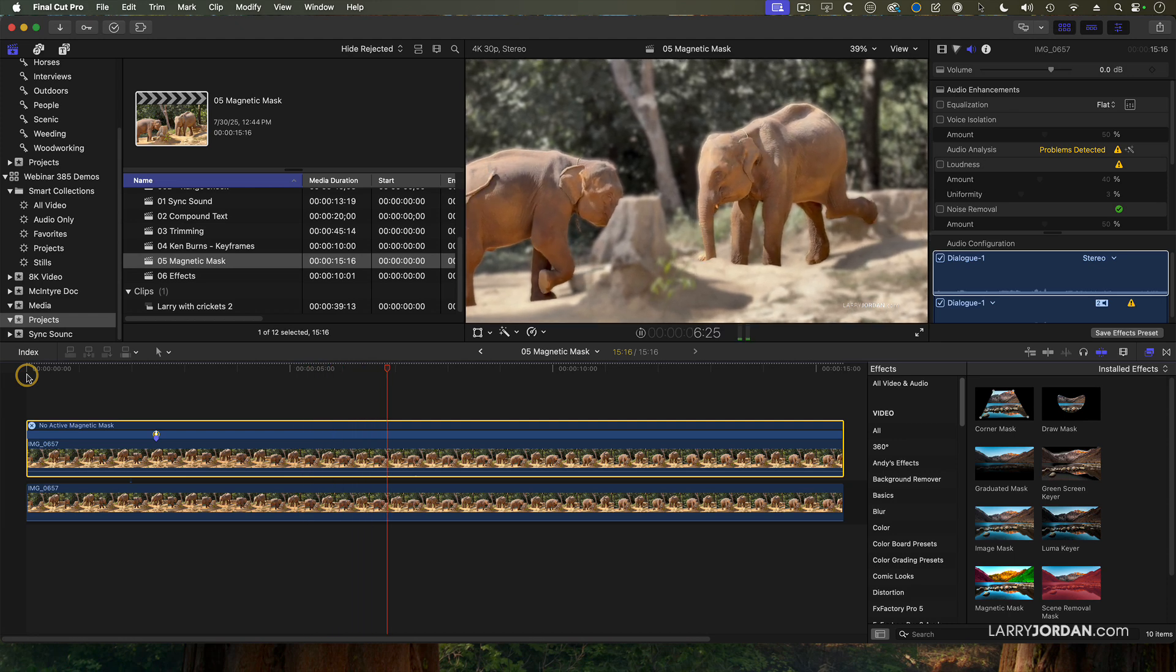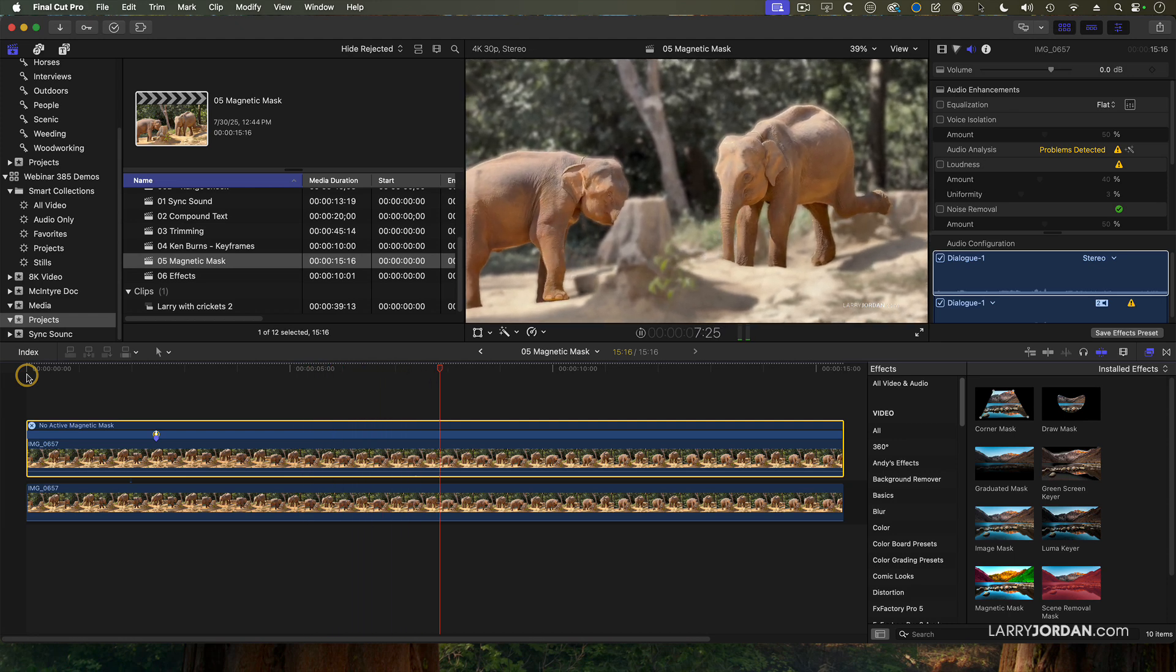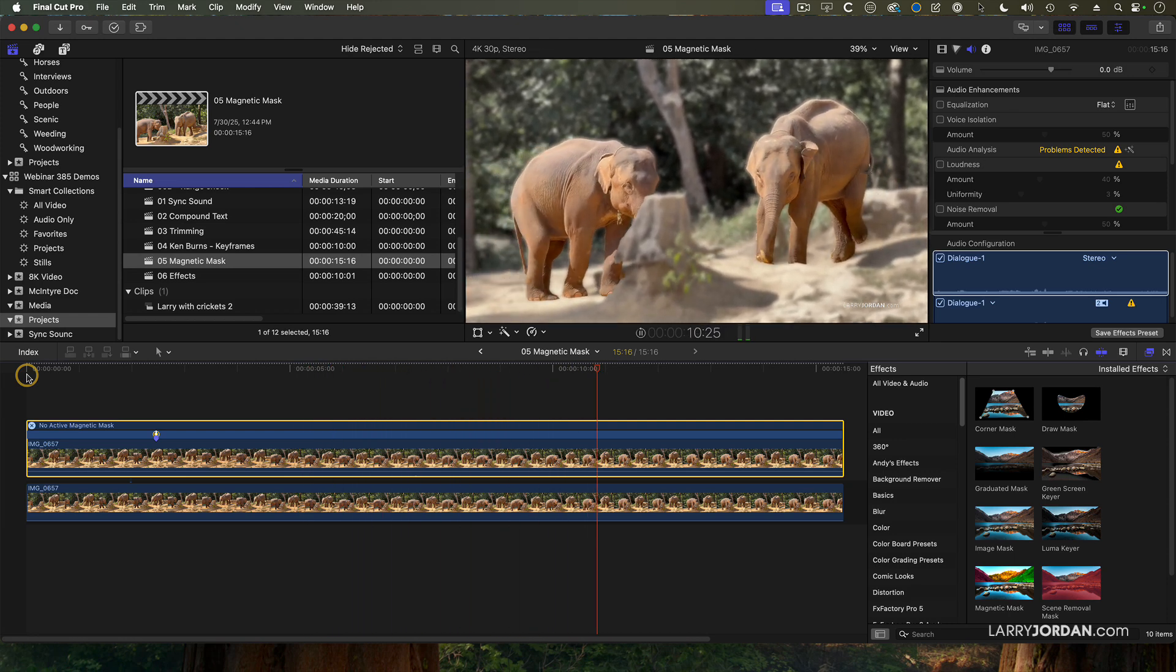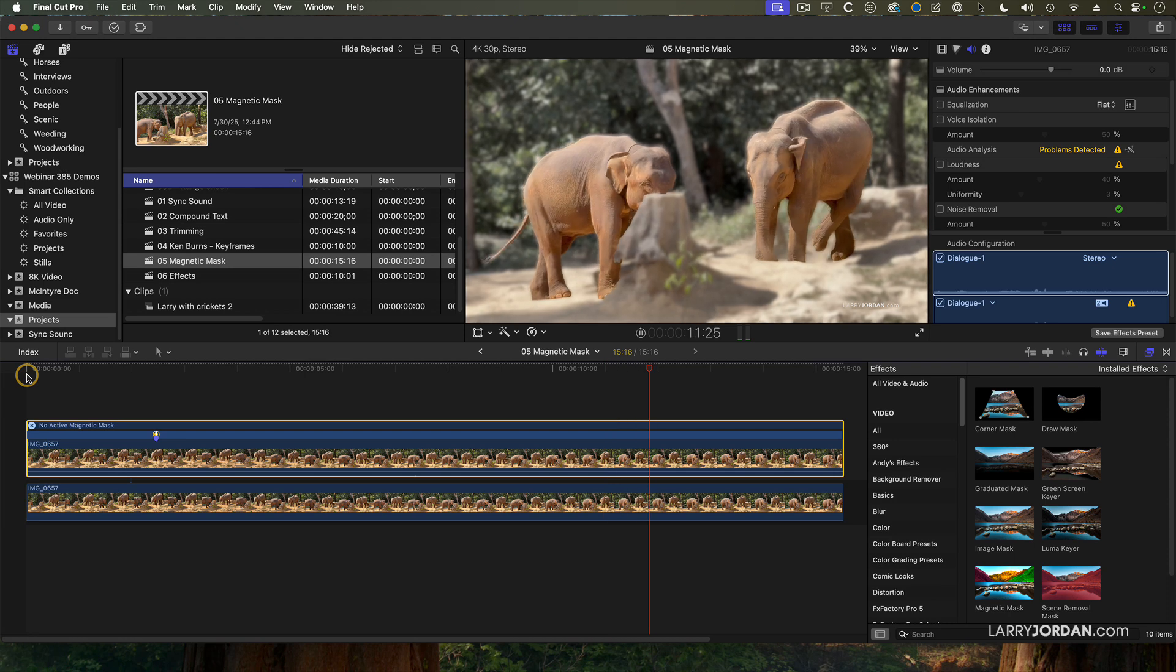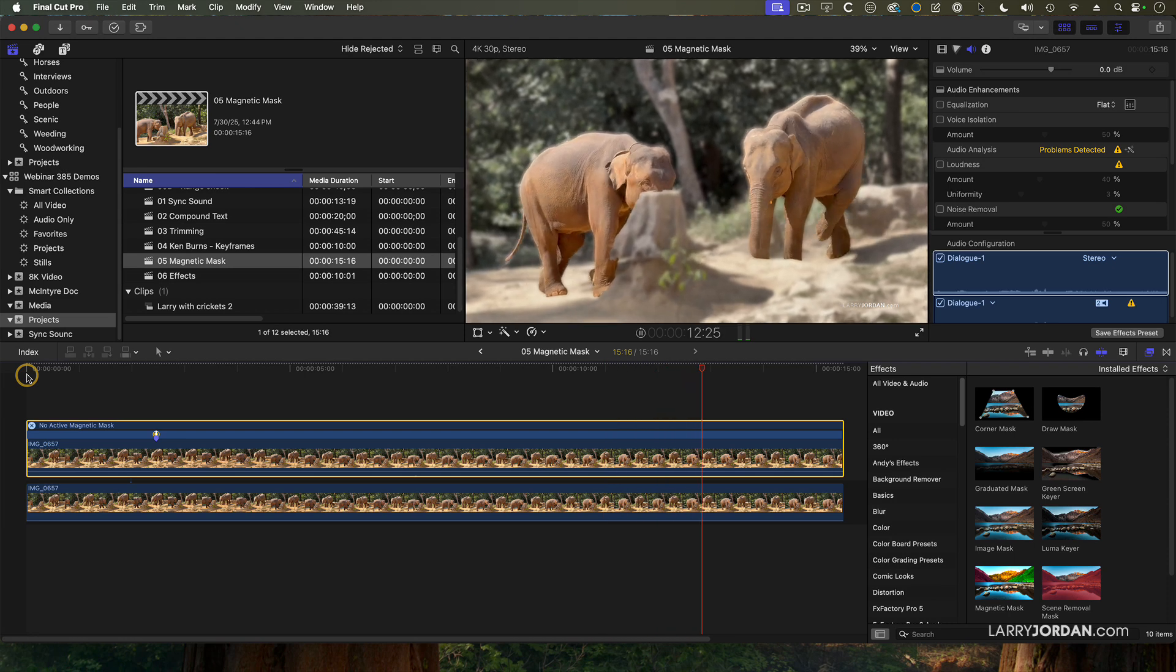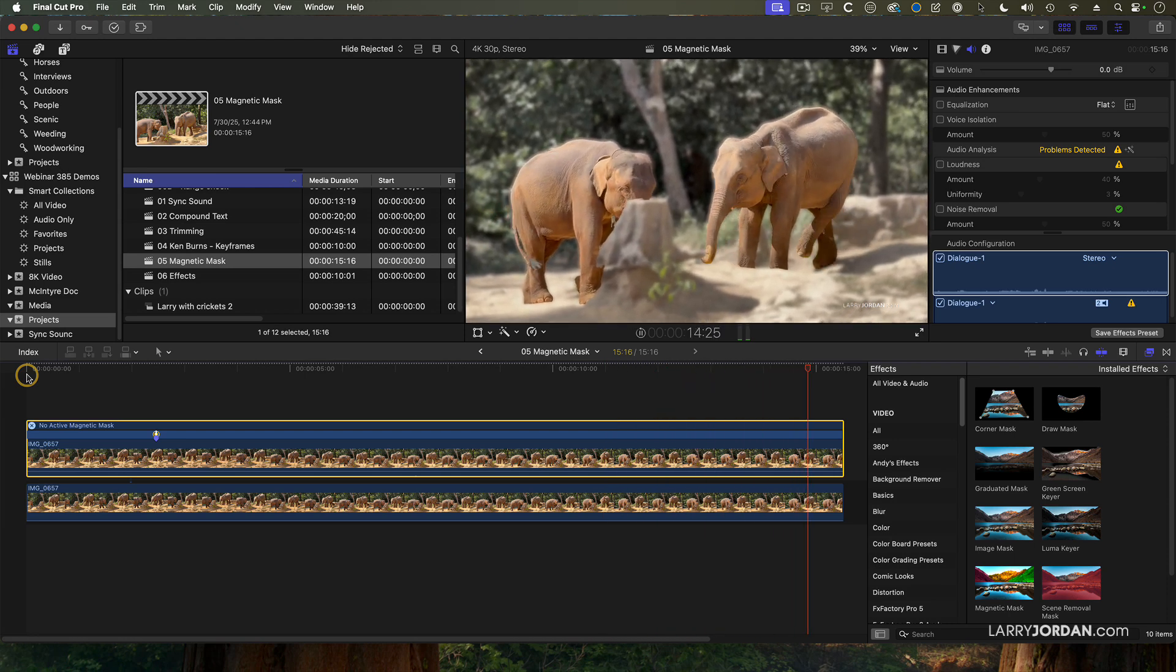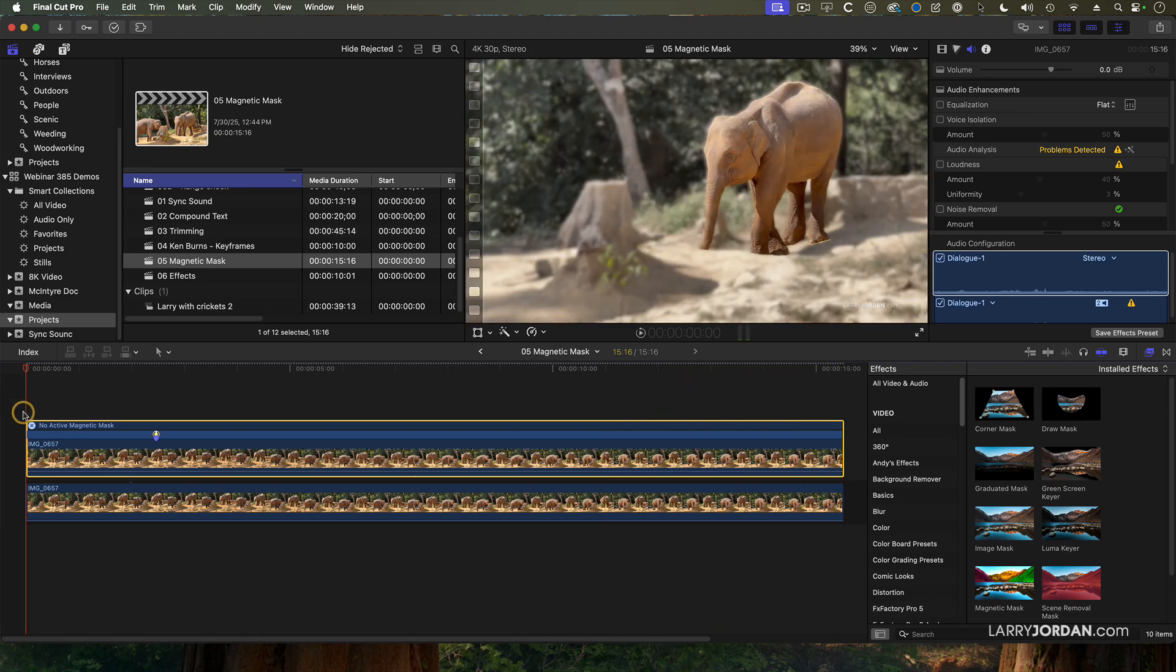Oh, scratch your leg. Come on. Show us what it's like to scratch a leg. Yeah. Perfect.